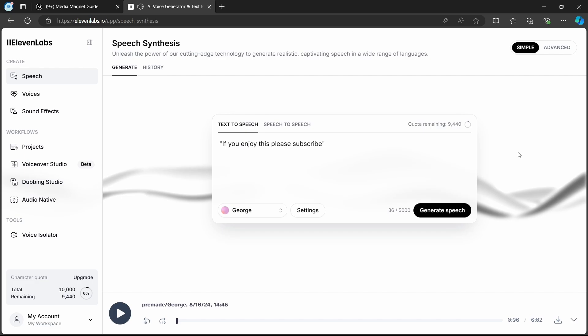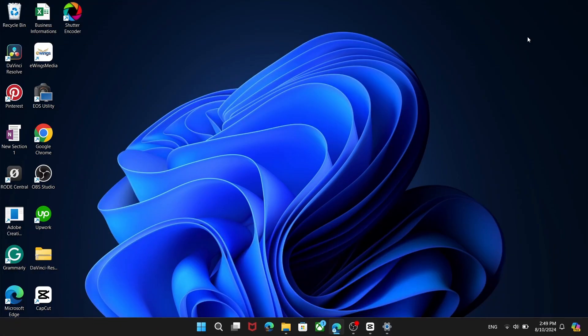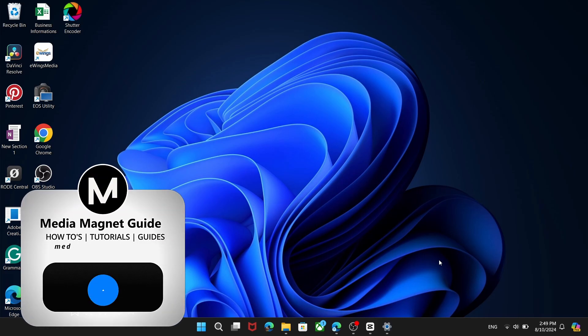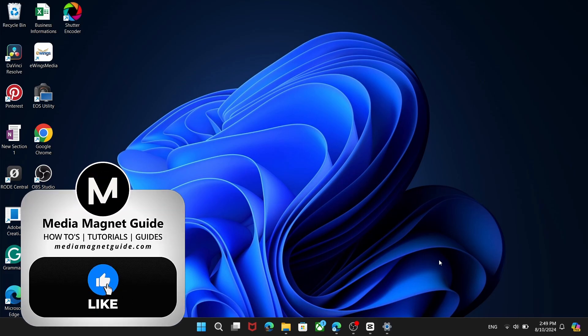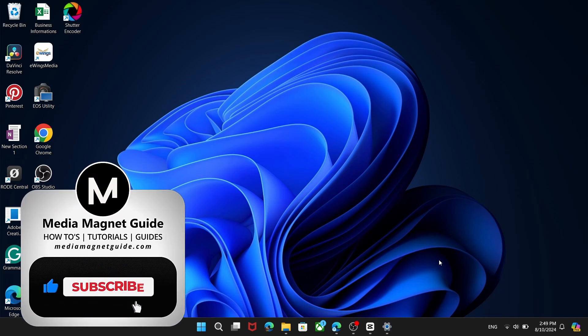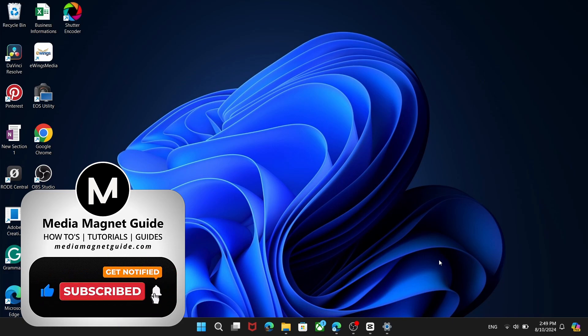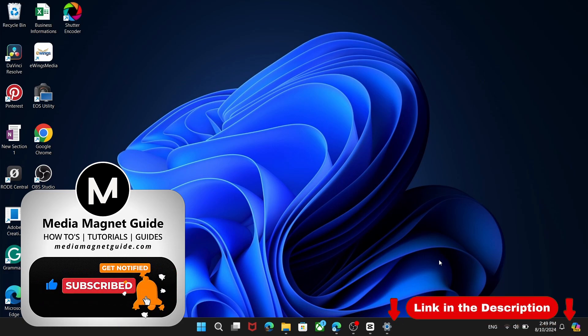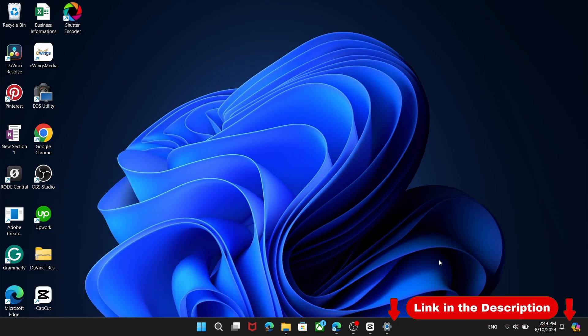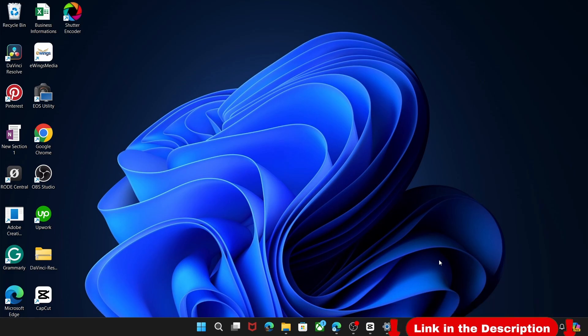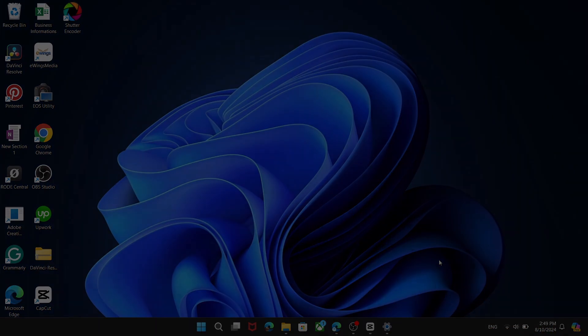That concludes our video on speeding up AI voiceovers using Eleven Labs. If you found this guide helpful, don't forget to like this video and subscribe to our channel for more insightful tutorials in the future. Also, make sure to explore a diverse range of tutorials and resources across various subjects on MediaMagnetGuide.com and subscribe to our channel for more videos like this.